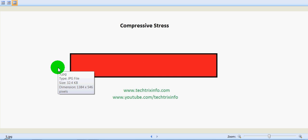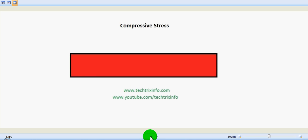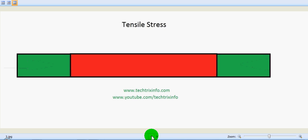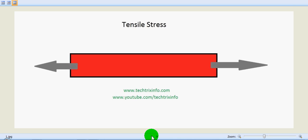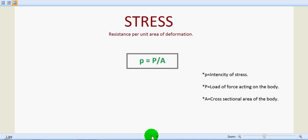This stress induced in this body is called compressive stress. I think you got an idea about compressive stress, tensile stress, and also what stress actually is, the meaning of stress.